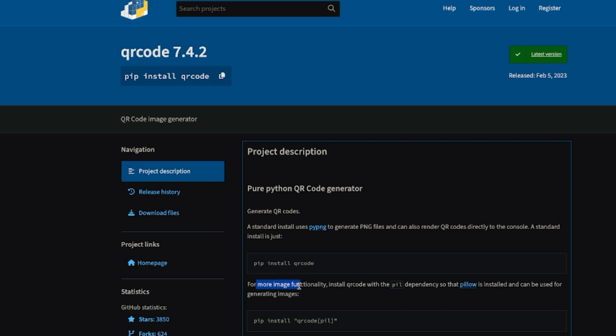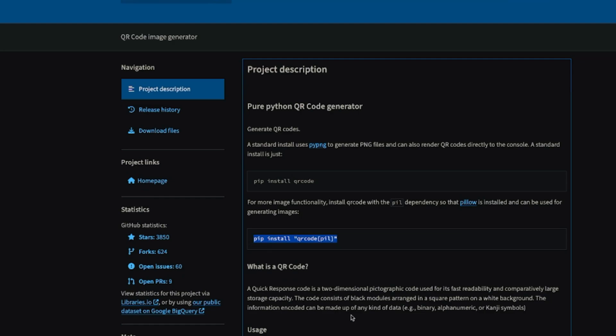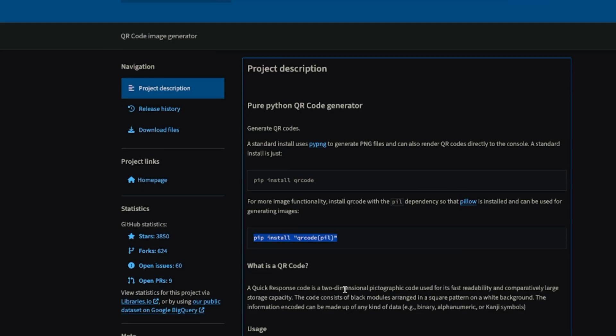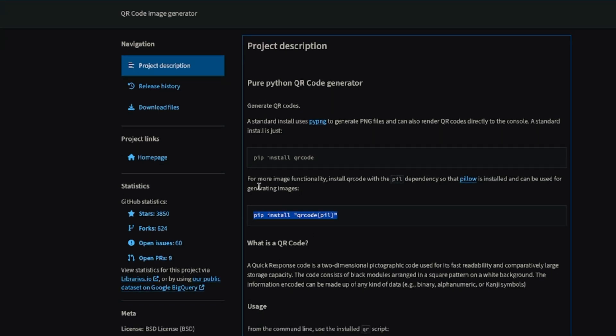For my image functionalities with qrcode and PIL dependencies, which is the pillow, you use this script: pip install qrcode[pil]. Now with this, you can easily create QR code, and I'll show you how to do that.